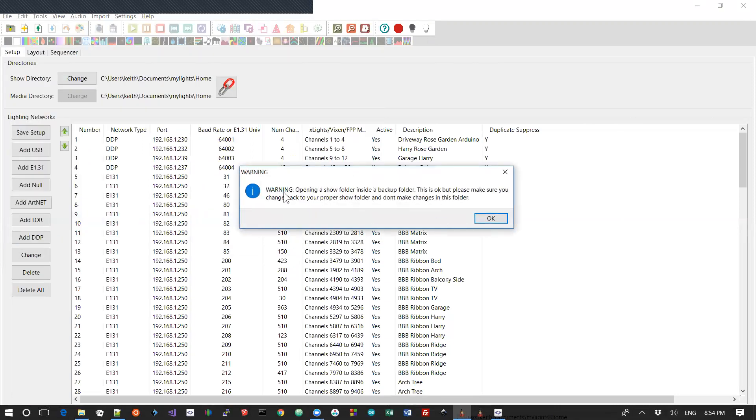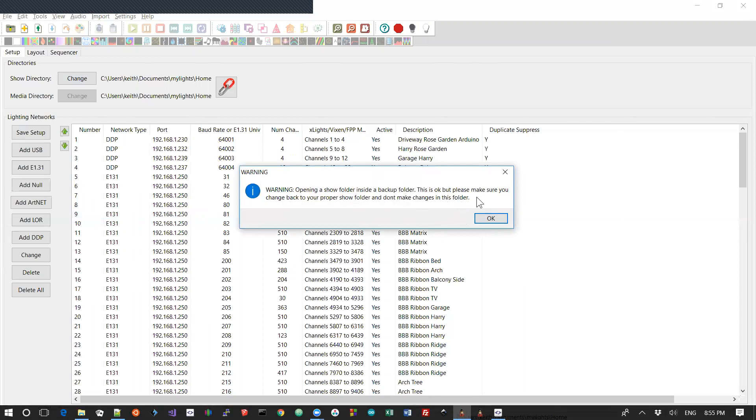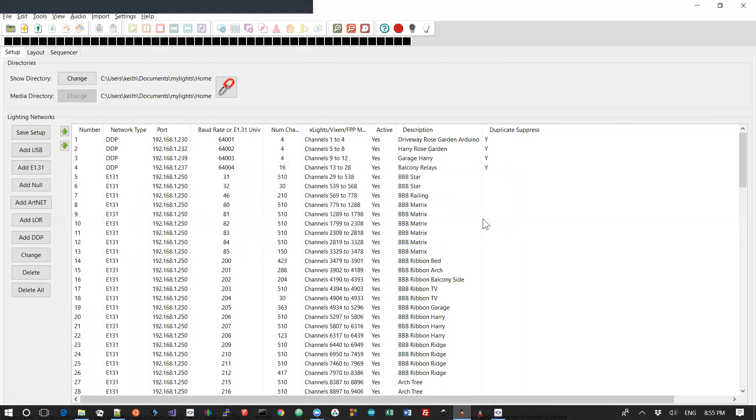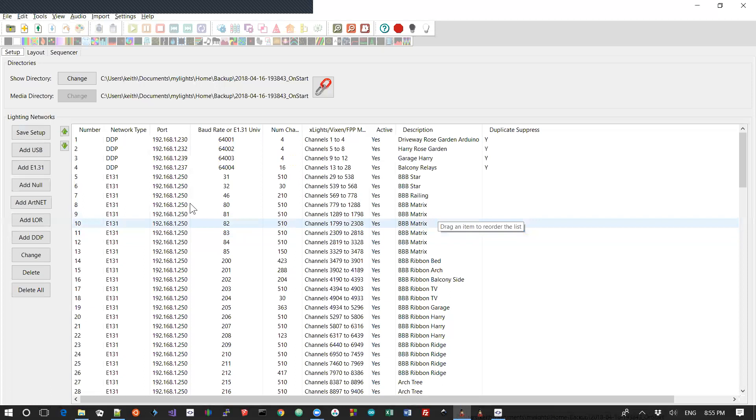Now, it's going to give you a warning. It's saying, hey, you're opening a show folder inside your backup folder. It's okay. You're allowed to do it. But please make sure you change back to your proper show folder and don't make changes in this folder. And that's really important. We've seen people who at one point or time changed their show folder to be the backup folder. And then they went in there. And then they started to sequence in it and change things. And before you know it, their actual master show folder is some randomly named folder inside their show folder. And mass confusion ensues. You definitely don't want to be there.